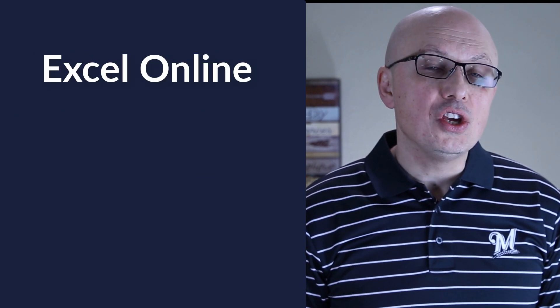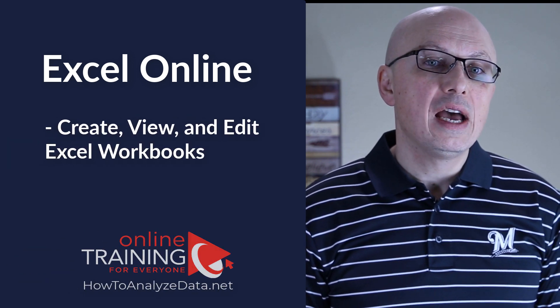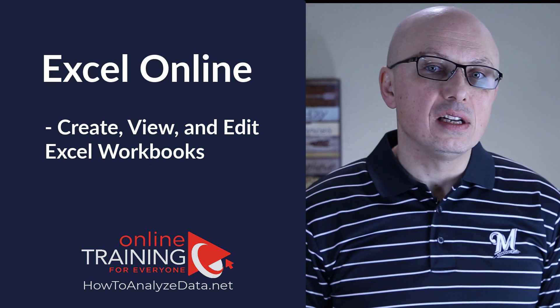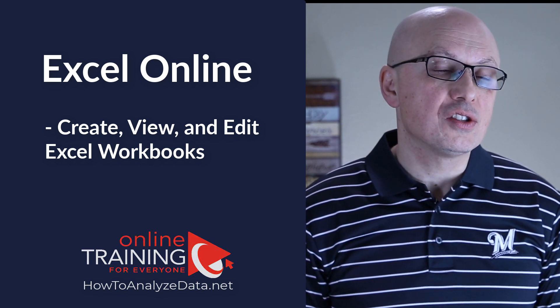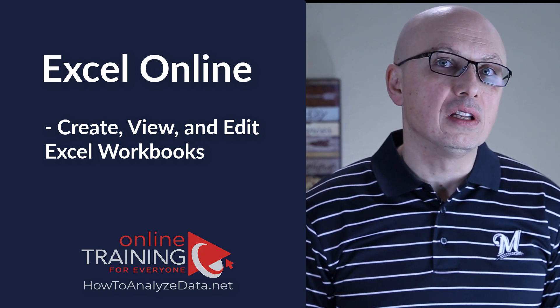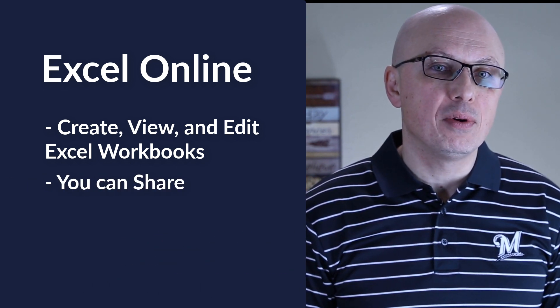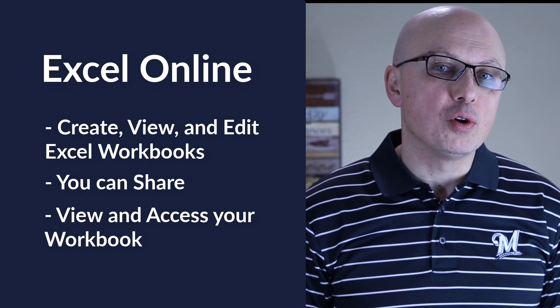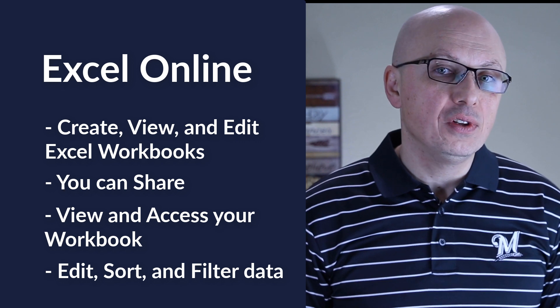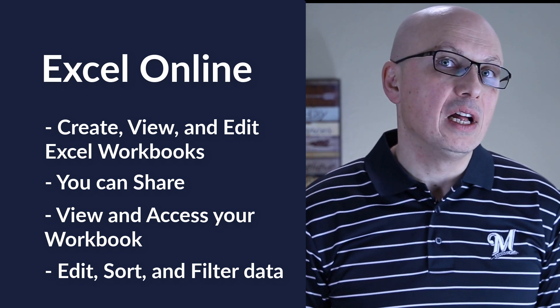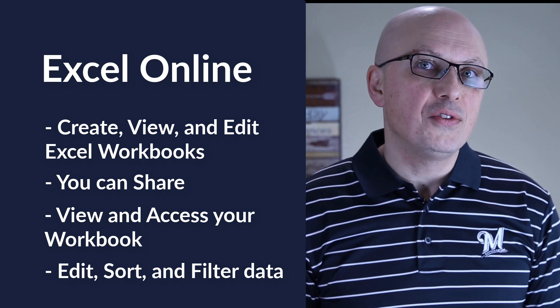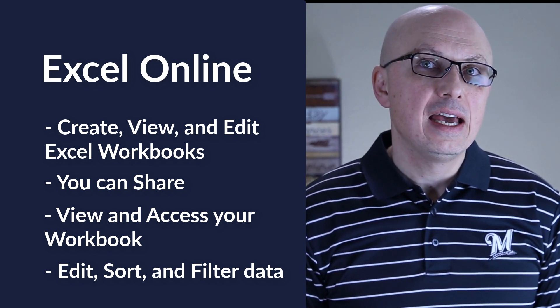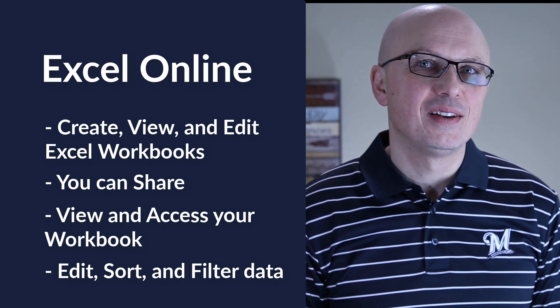Excel Online is used in the web browser to create, view, and edit Excel workbooks. To store Excel documents you can use OneDrive or you can use more sophisticated subscriptions used by businesses. After you've created your online workbook you can share it with a specific group of people or make it public. People can view and access your workbook they can edit, sort and filter data and drill into details of pivot tables and web mobile features. Excel Online is not as sophisticated as desktop version of Microsoft Excel and typically has less features that's available in the desktop applications.